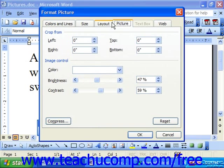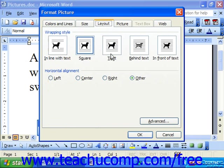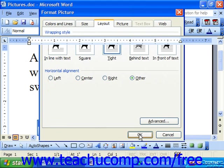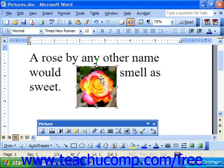If you didn't like Square you could also choose Tight. Tight brings the text as close as it can to the object without actually going into any colored areas, which can be nice for objects that have a semi-transparent background.